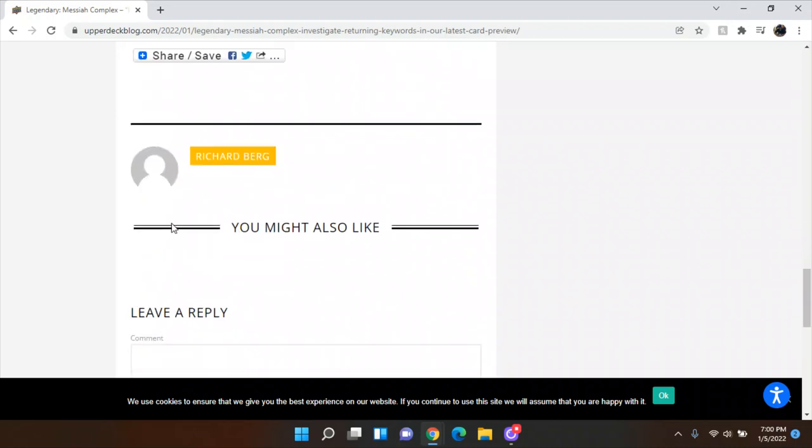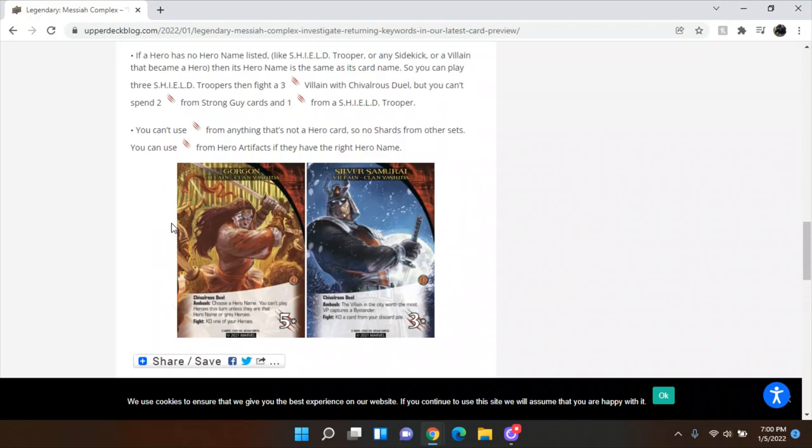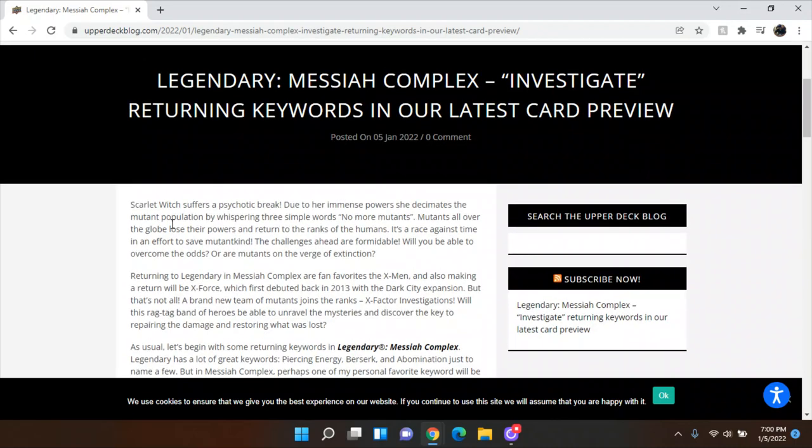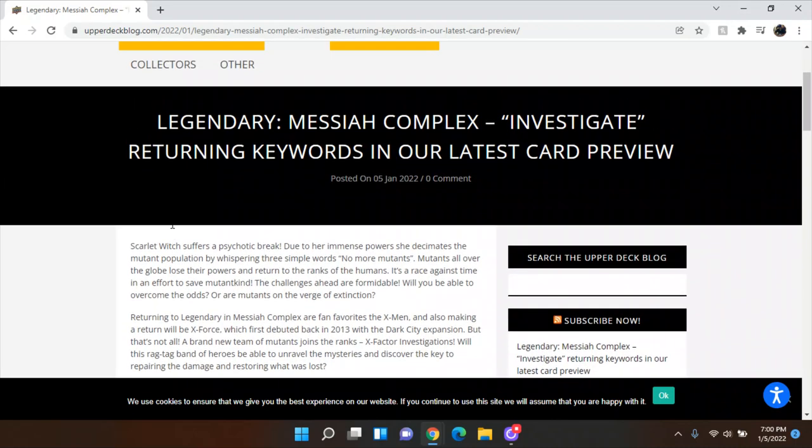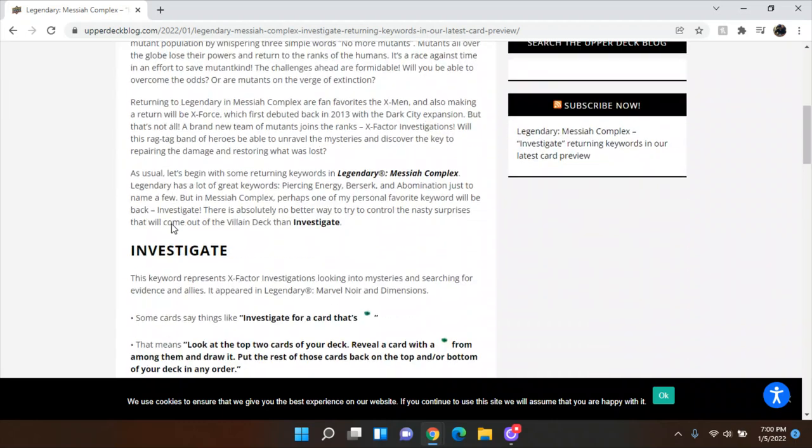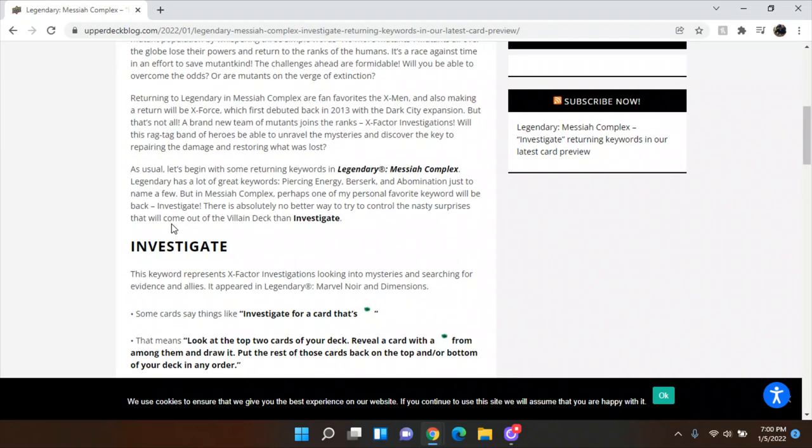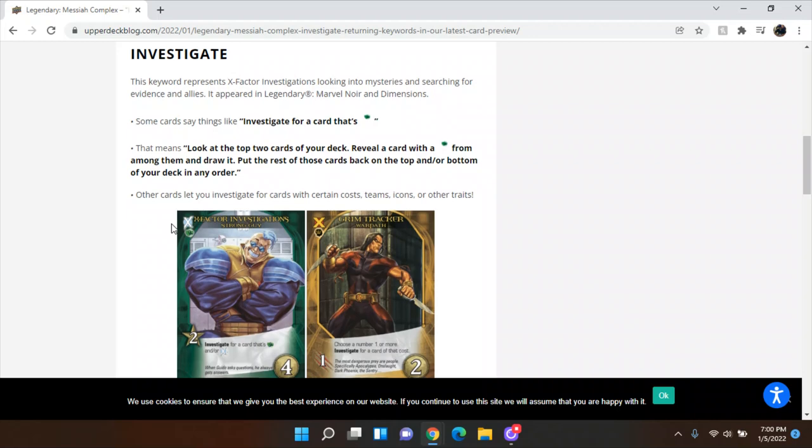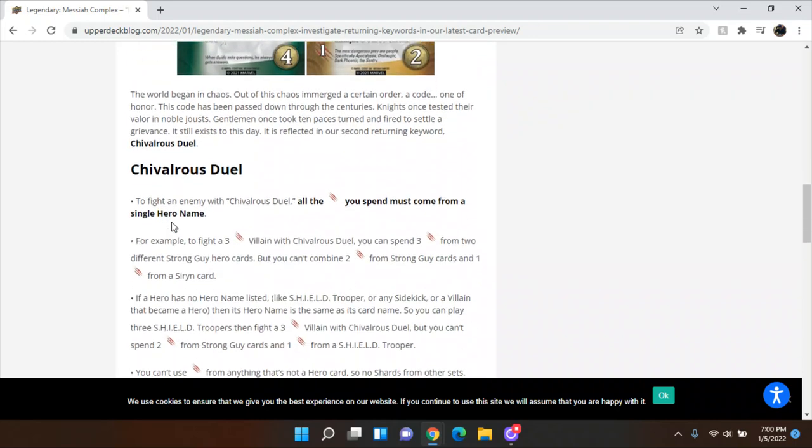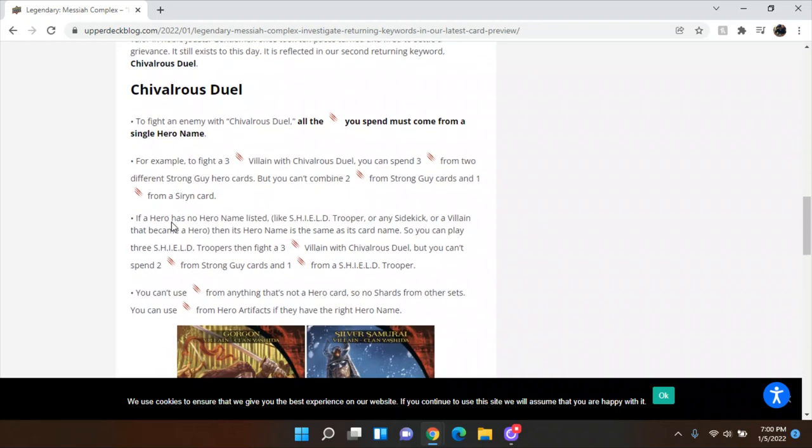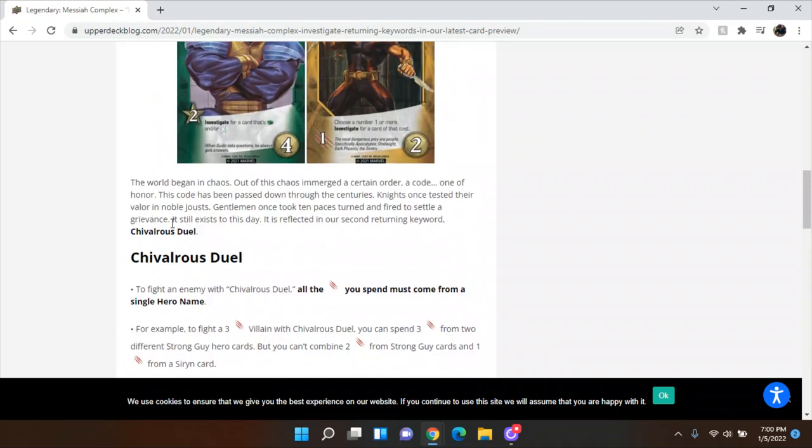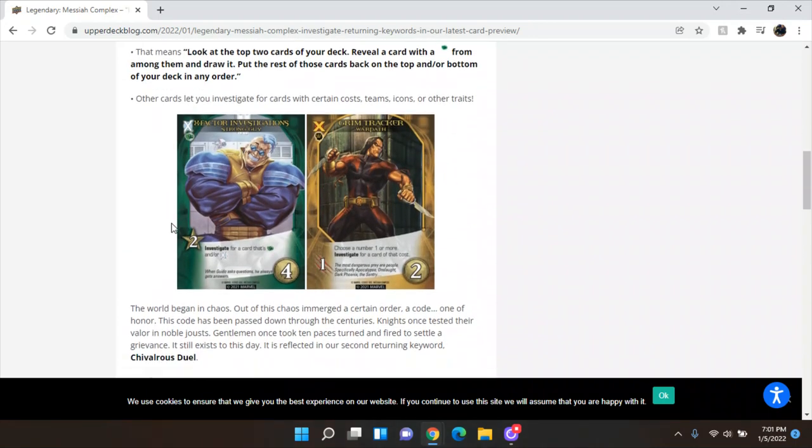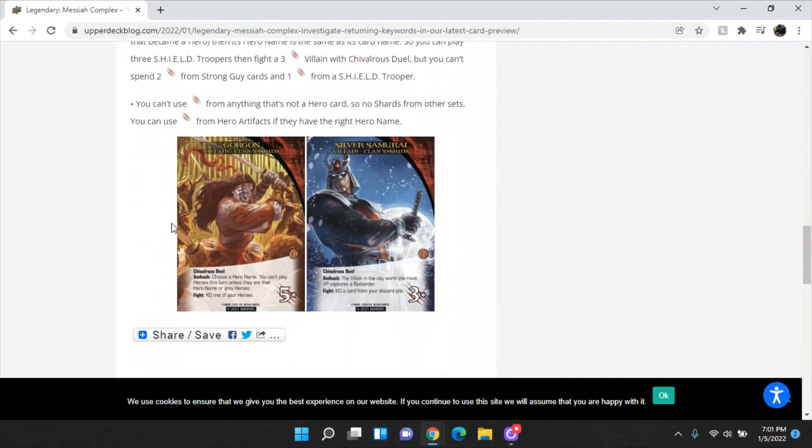Well, I like some rule clarification, but unfortunately it looks like there's nothing here suggesting when it's coming out or anything like that. So, we at least got our first preview here. We know three heroes, strong guy, Warpath, and Siren. Although we don't know Siren's team, we know a villain group, Clan Yoshida, and we know Chivalrous Duel and investigate come back. So hopefully there'll be a new keyword and then we'll hopefully see a mastermind or so. I still would like to have a lot of this surprise.